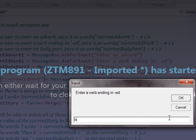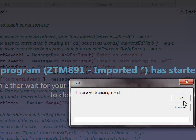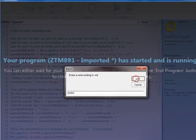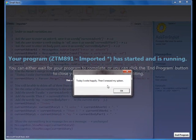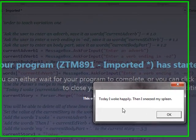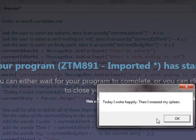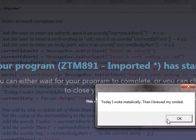I'm not so great. We need a spell checker in here, huh? And a verb ending in ED. Smiled. Smiled. Okay. I woke happily. Then I sneezed my sling. Okay. And the second story is I woke metallic-y. Then I brewed my smiled.